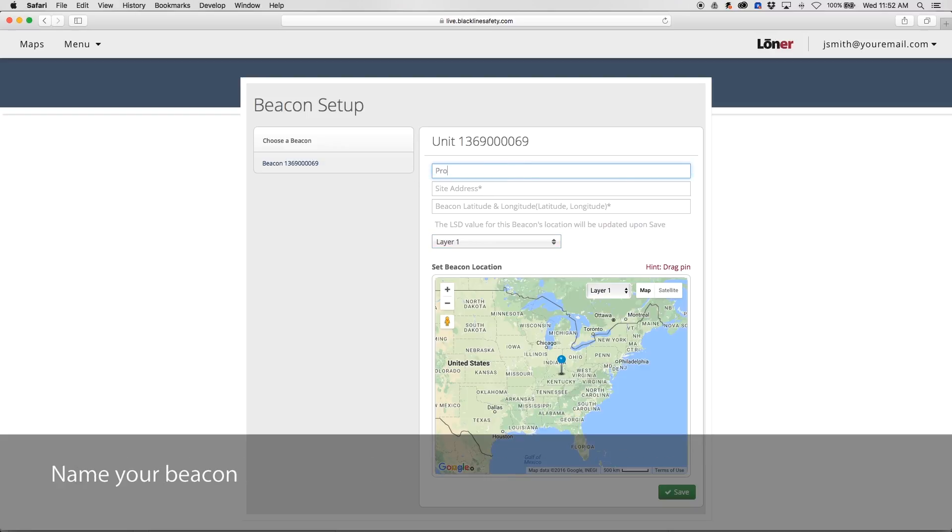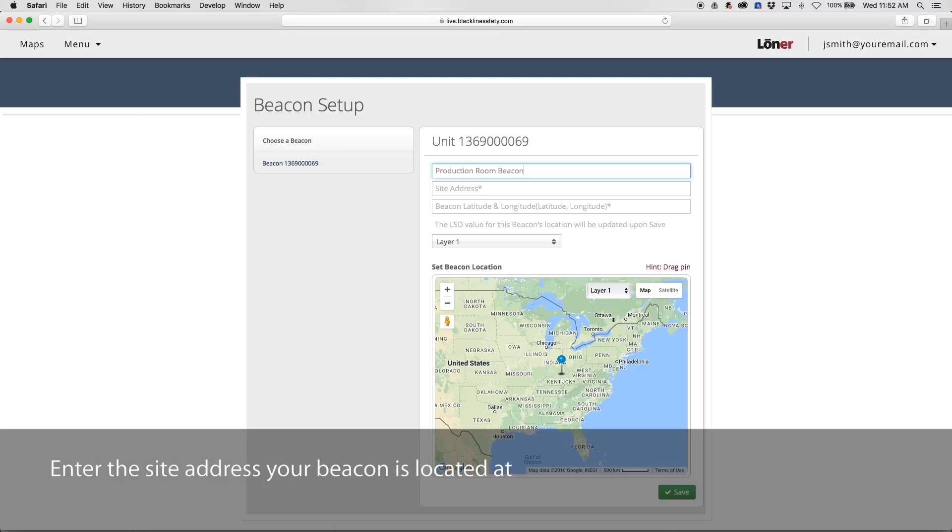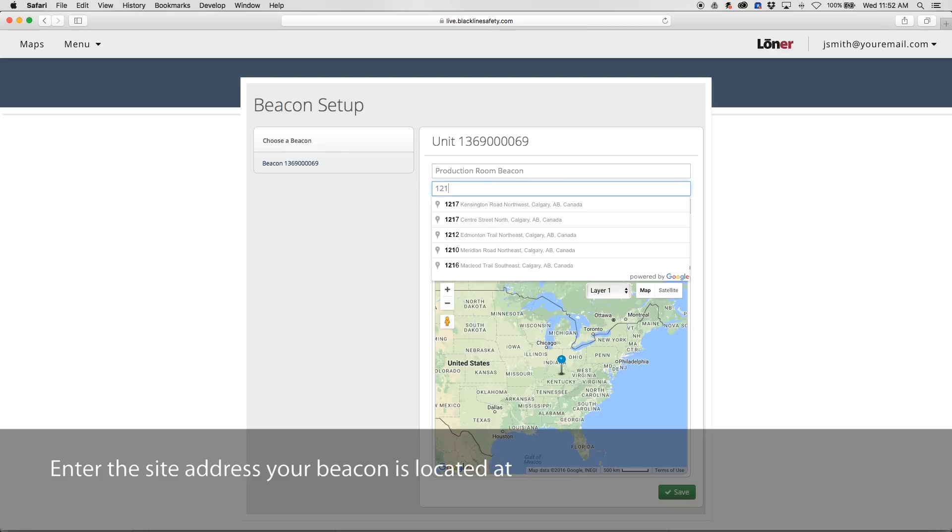Name your beacon. Enter the site address of your beacon.